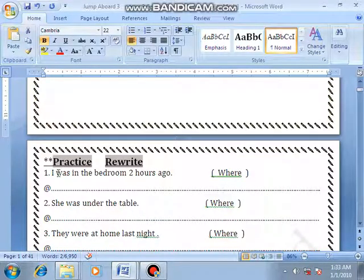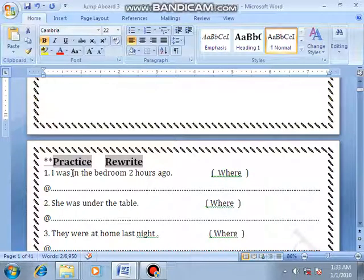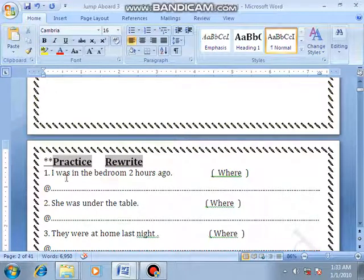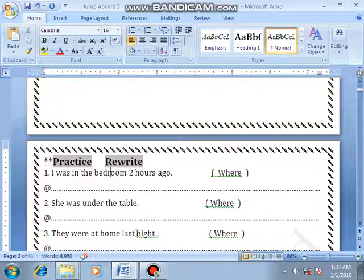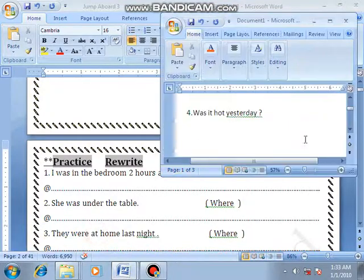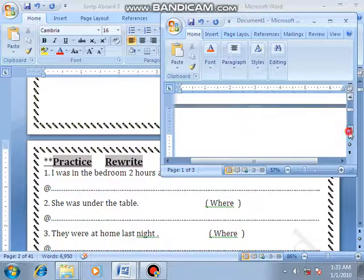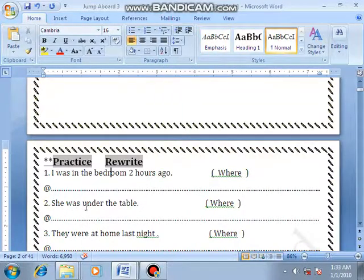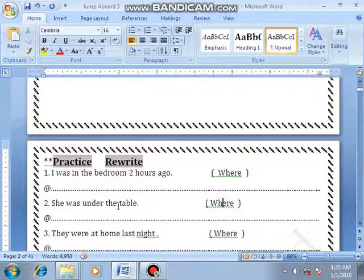Now let's answer the practice questions. Number 1: I was in the bedroom two hours ago. Use 'where' — 'where' asks about the place, so where were you two hours ago? Number 2: She was under the table. Use 'where' — where was she?